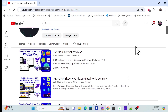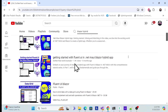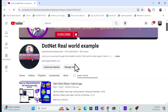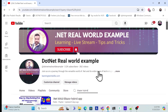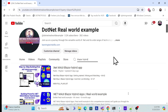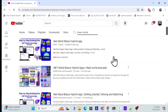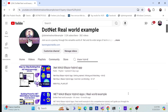In .NET 9, we don't need to do the manual setup we previously had to do, because they now provide a new template with everything built in — web application, Android, and iOS — all in one. I recommend understanding the manual approach in .NET 8 as well, but if you don't want to revisit that, that's fine too.